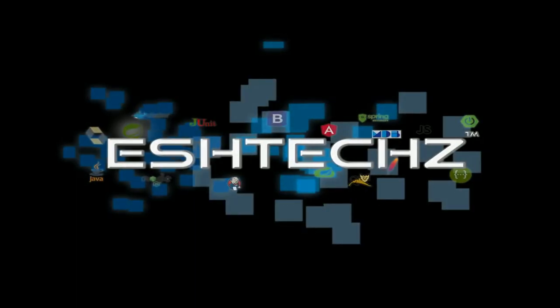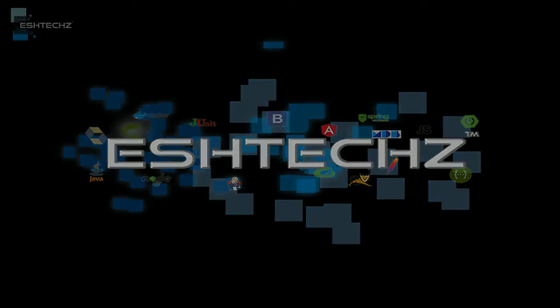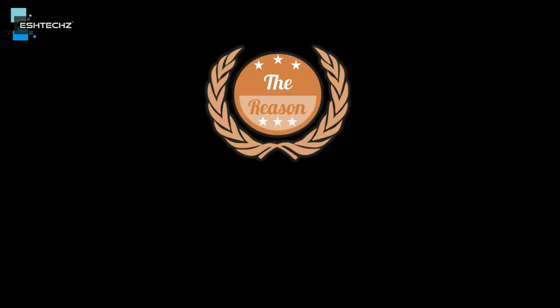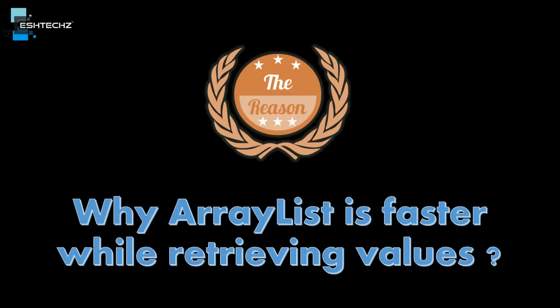Hello everyone and welcome to the channel. This is a new series where we will be learning the reasons behind ArrayList performance. Today's topic is why ArrayList is faster while retrieving values. So let's get started.